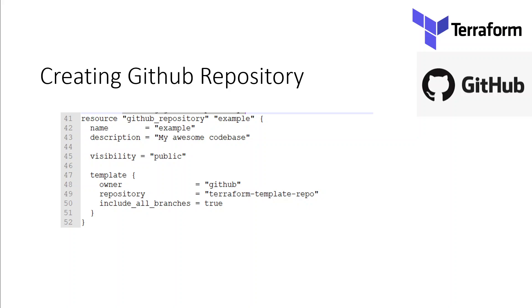For the visibility, it can be either public or private. If your organization is associated with an enterprise account using GitHub Enterprise Cloud or GitHub Enterprise Server 2.20+ at the time of this demo, visibility can be internal too. The visibility parameter overrides the private parameter.